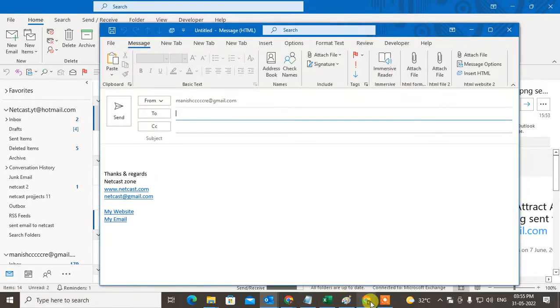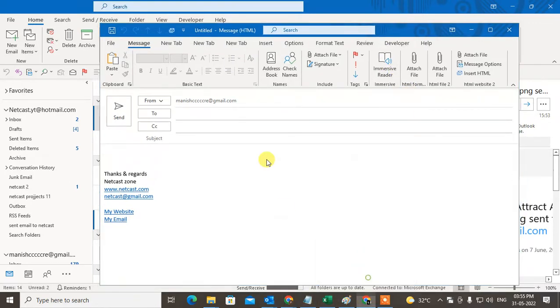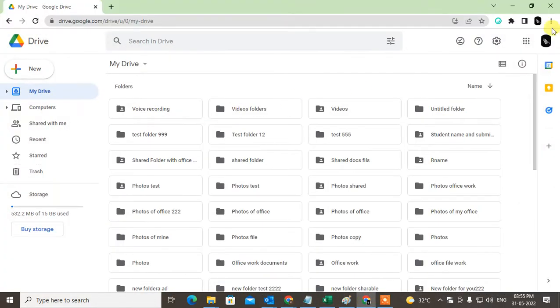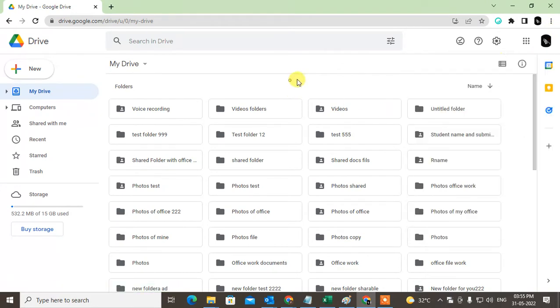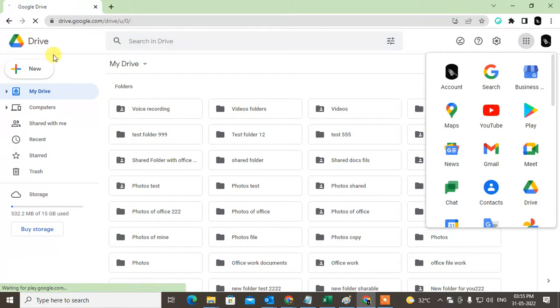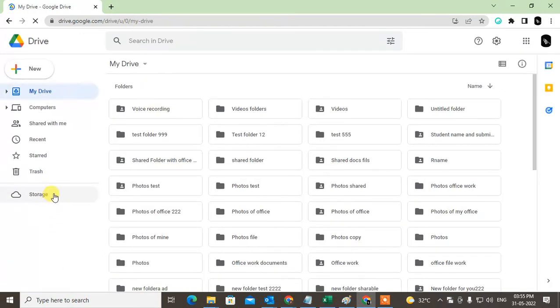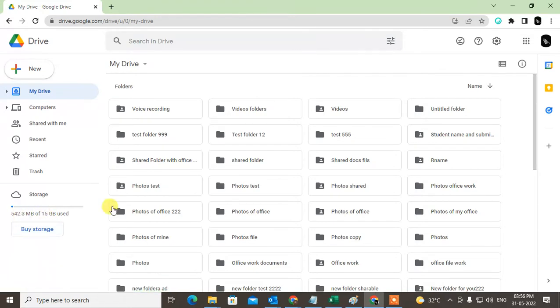You can use Google Drive, which is a cloud service. Open your Gmail account and go to Google Drive. This is Google's cloud service where you can use up to 15 GB.